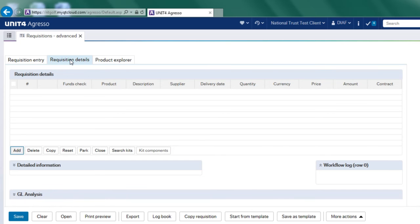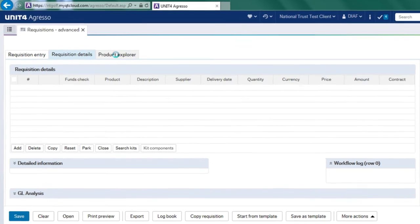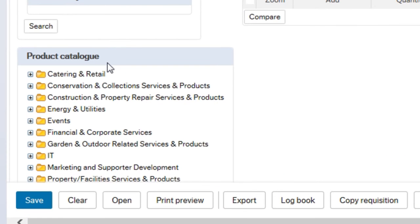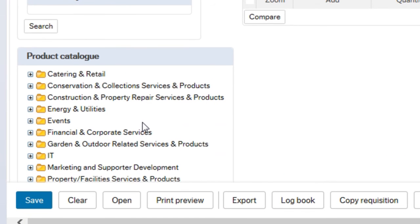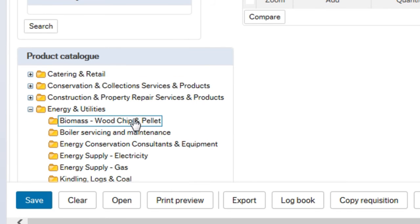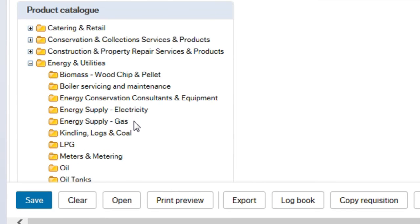There are several ways of finding that product. For the moment, I'll go to this product explorer tab and this opens up a product catalogue which is built around a hierarchy, a bit like Windows options where you can choose by clicking on the folder and it opens up other folders.